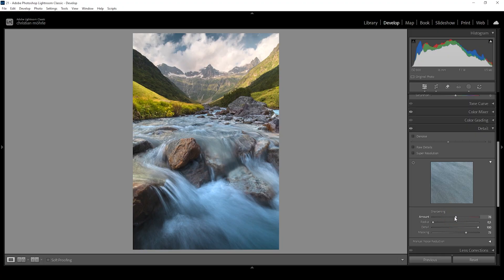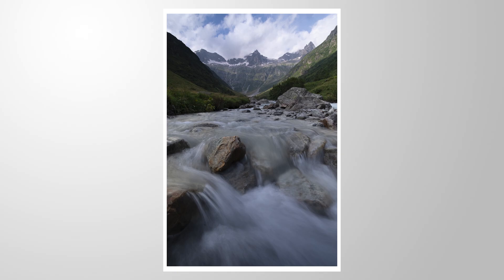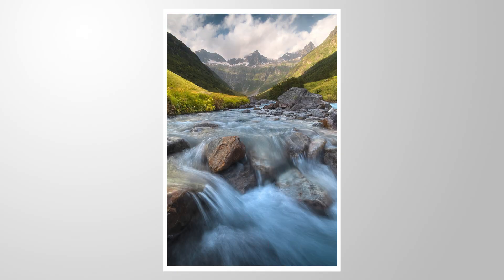And there it is — that's the finished image. Let me know what you think about these masking techniques. If you have questions, ask in the comments and I'll gladly answer them. Thank you so much for watching.